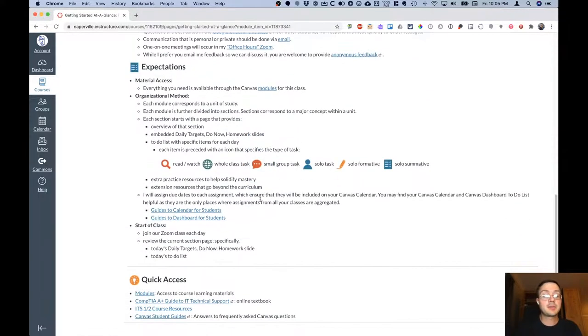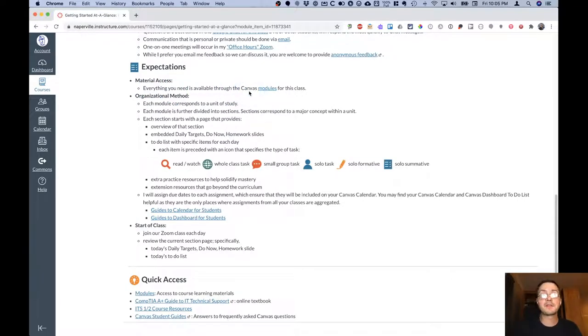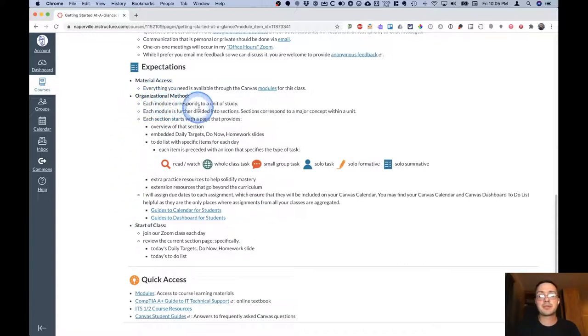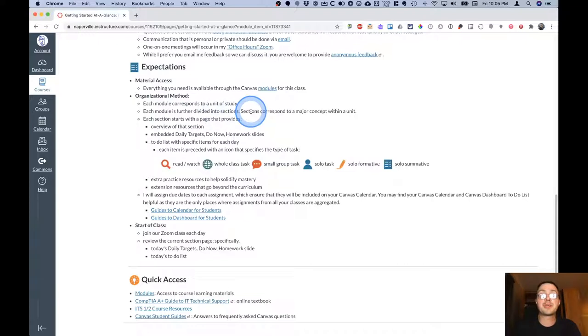In terms of expectations, you can expect to access everything you need via various Canvas modules. We'll look at one for our first unit here in just a moment. This section explains how I've organized Canvas. Each module corresponds to a unit of study. Each module is further divided into sections where each section corresponds to a major concept within a unit.